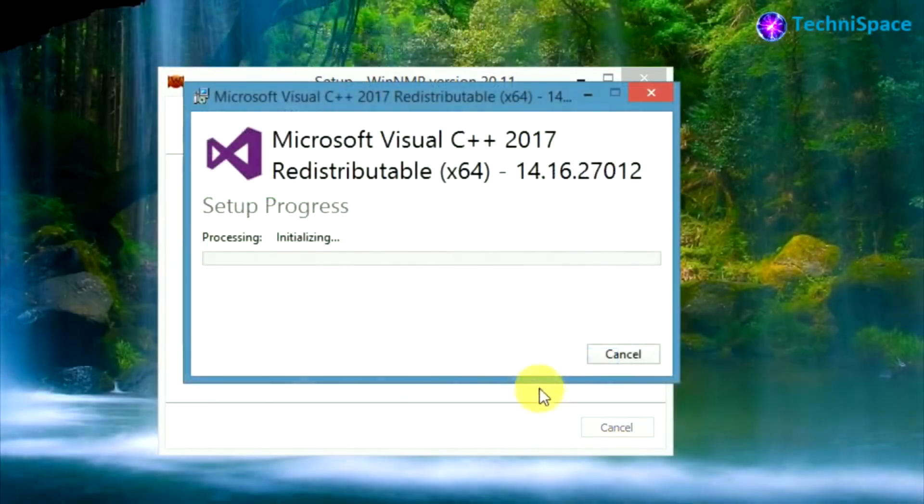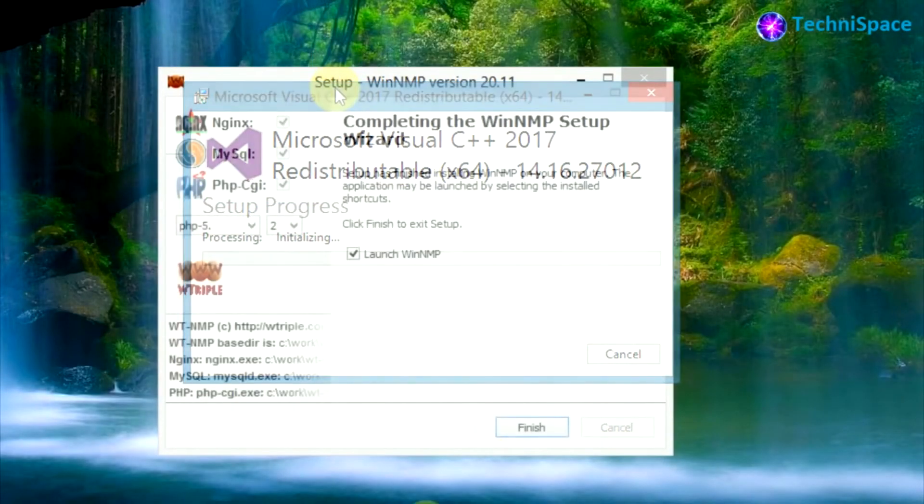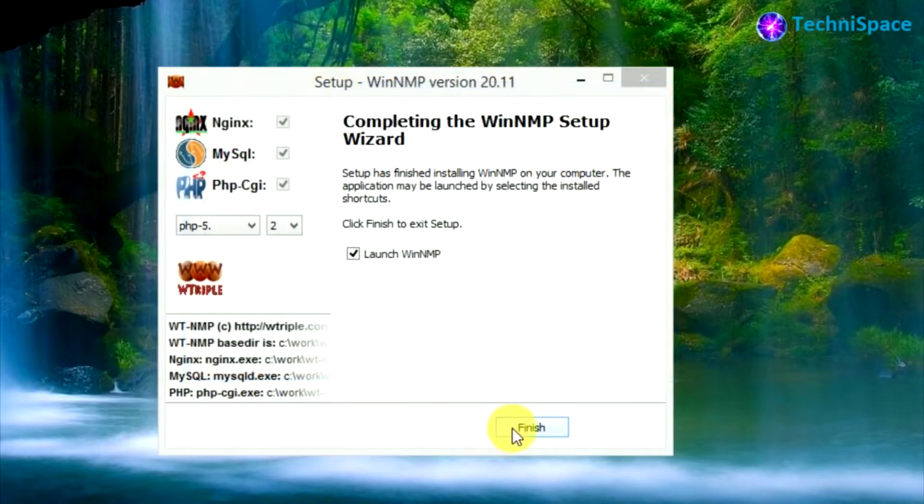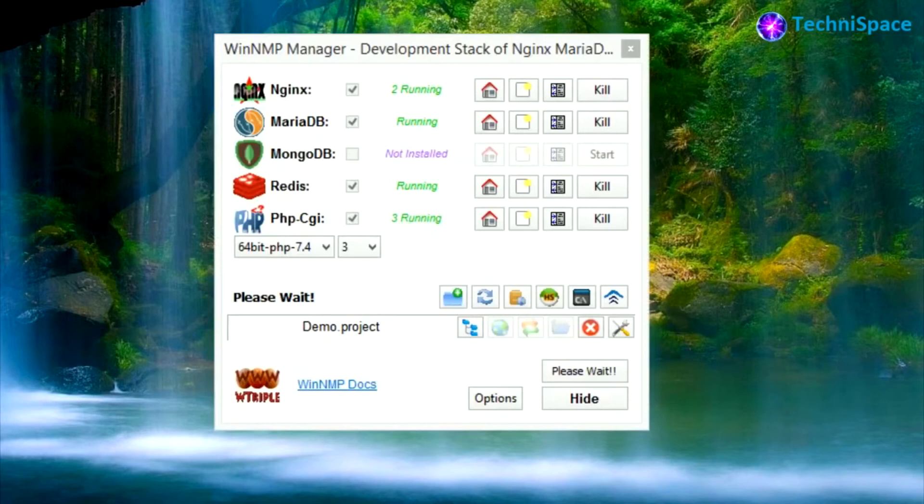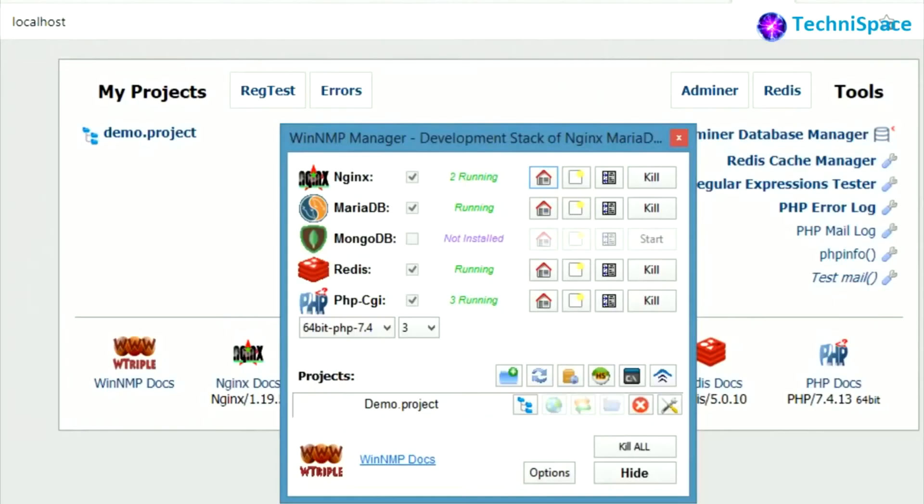After installation is over we can see all the components that have downloaded. Installation has completed. Now starting WinNMP Manager. All selected components are running. Clicking on Nginx home icon.